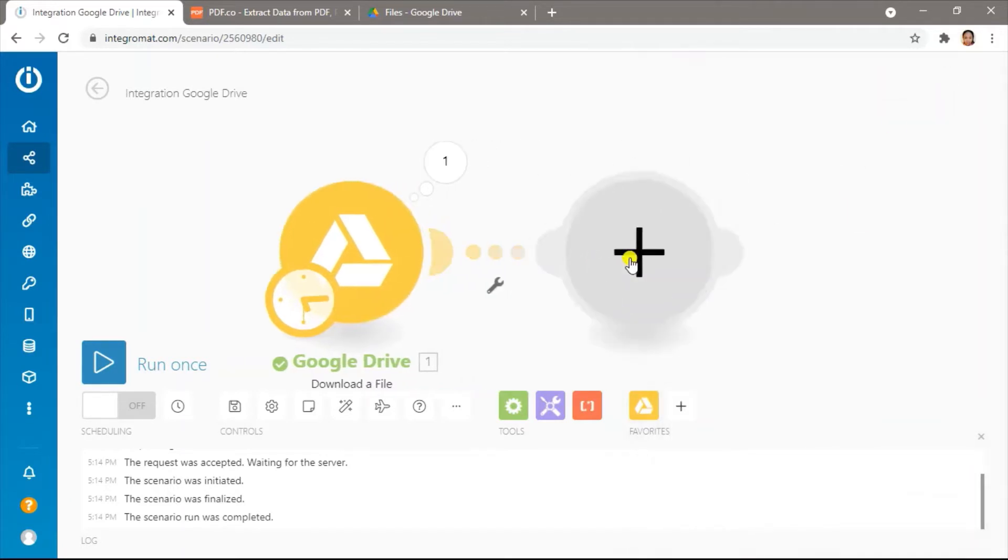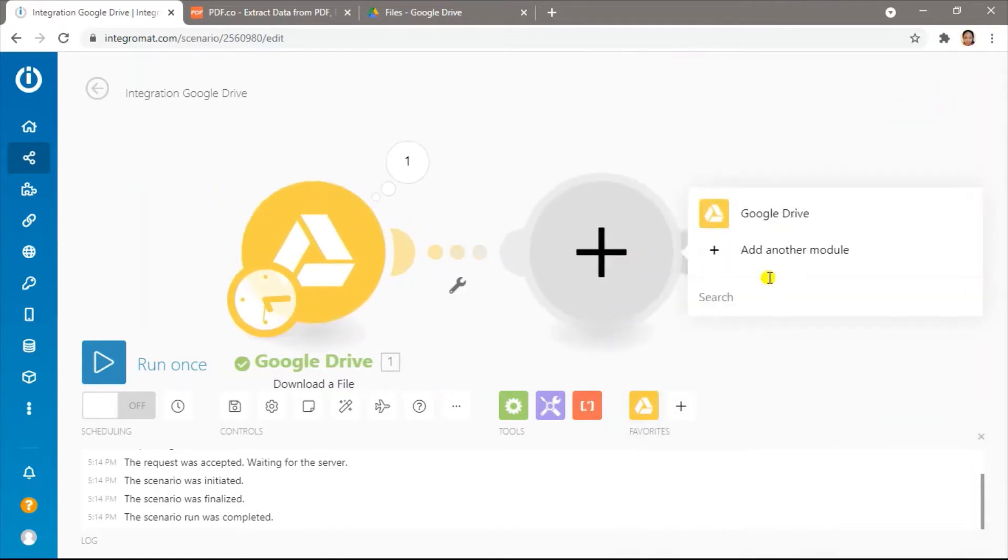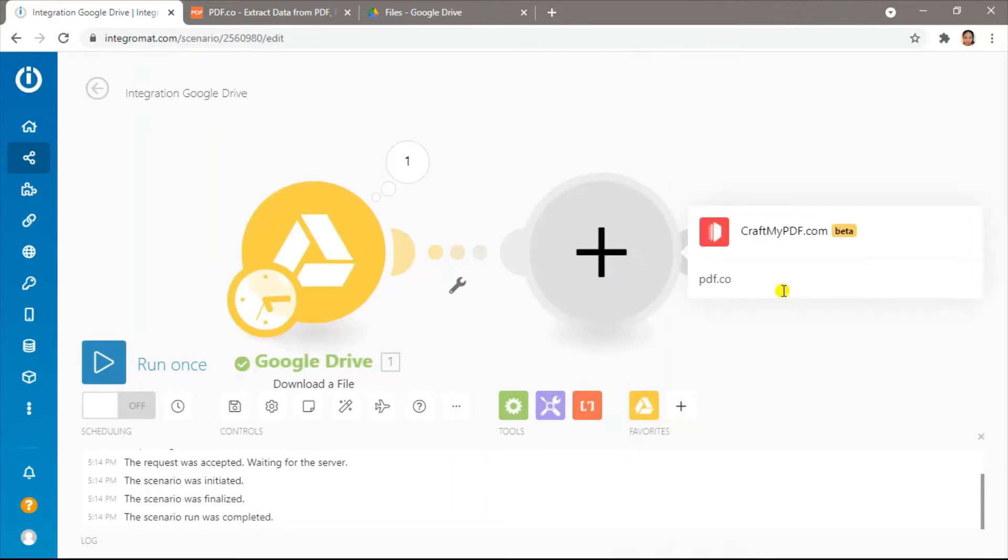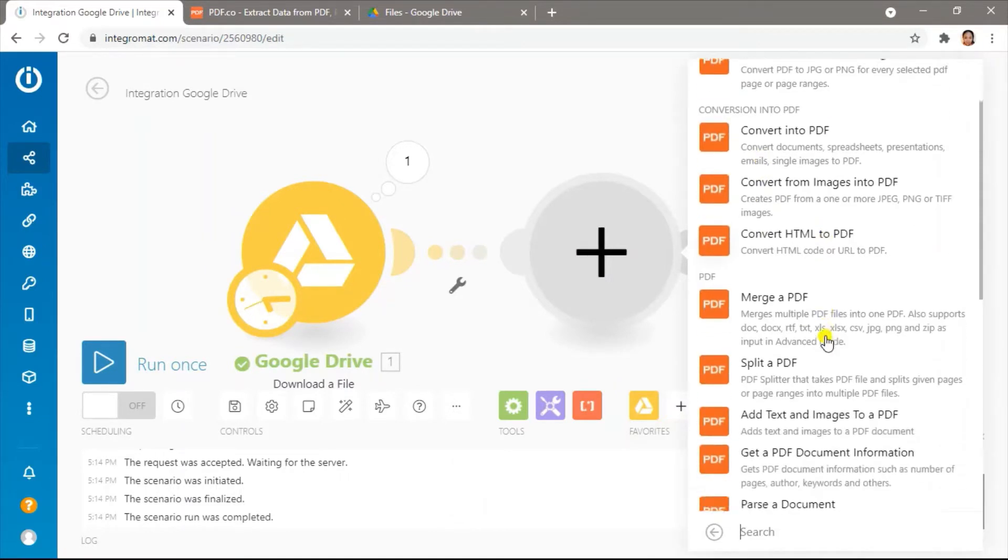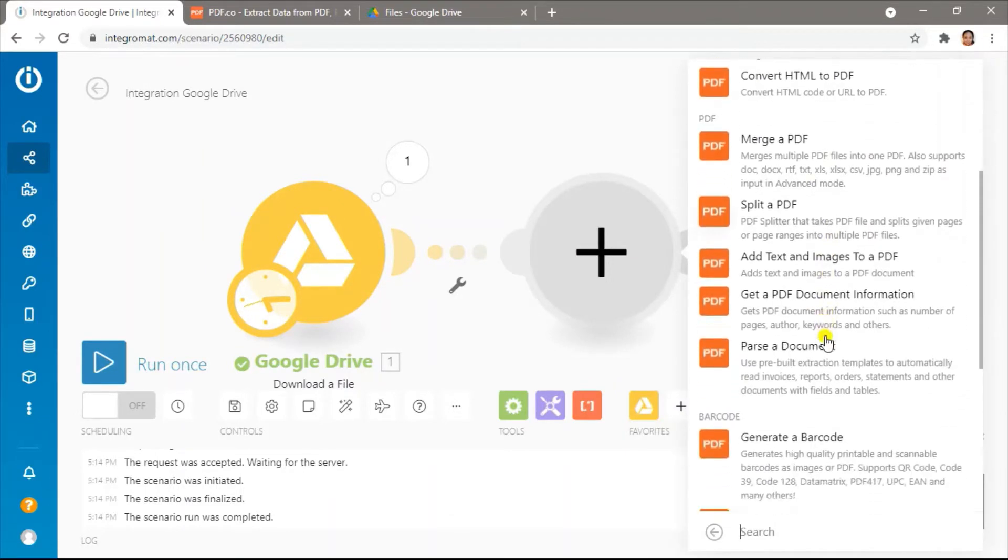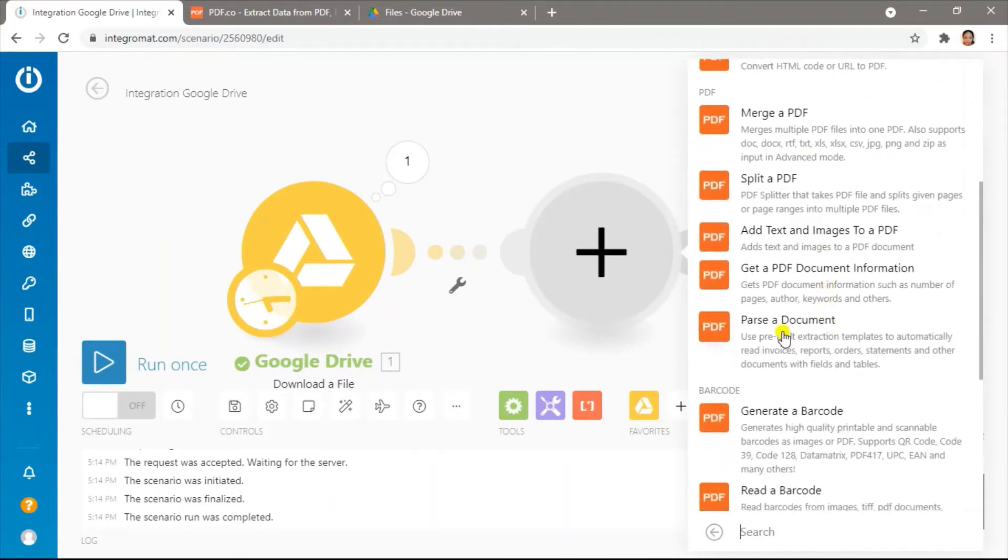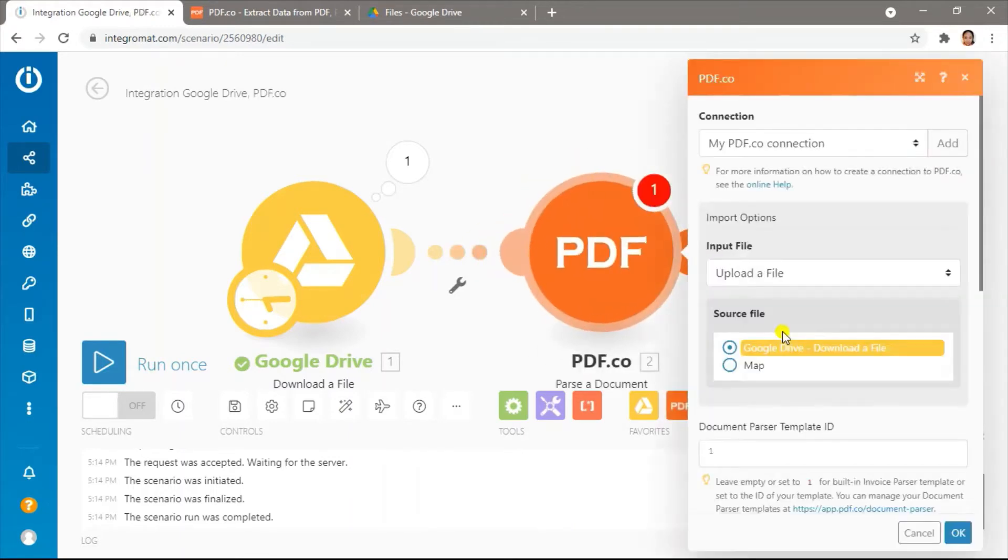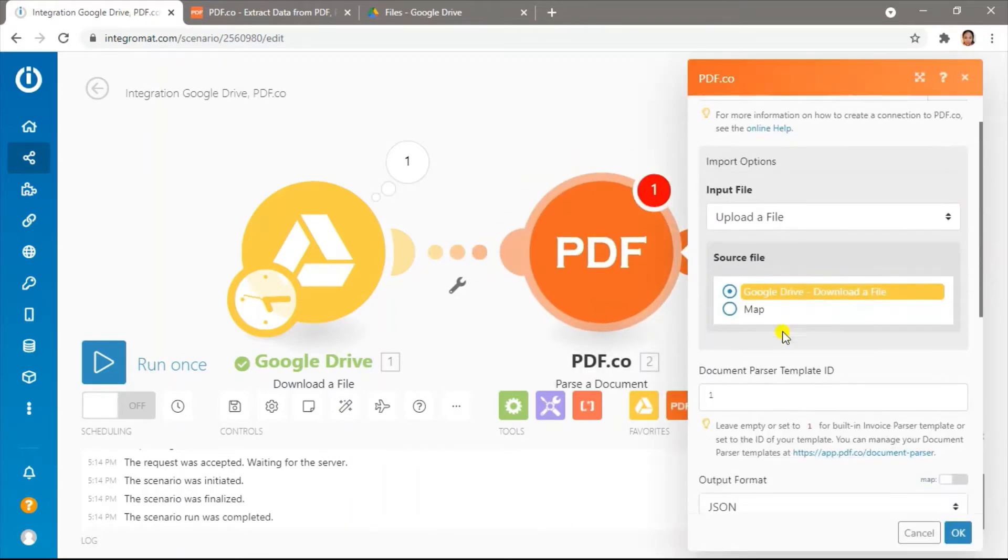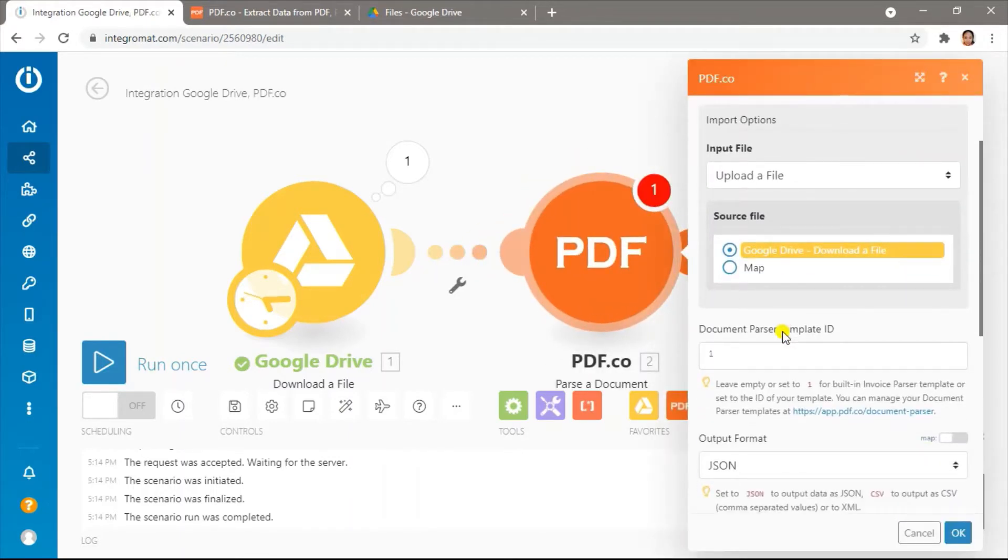Next, let's add the PDF.co module. Choose the parser document. Let's get the template ID in the Manage Template page.